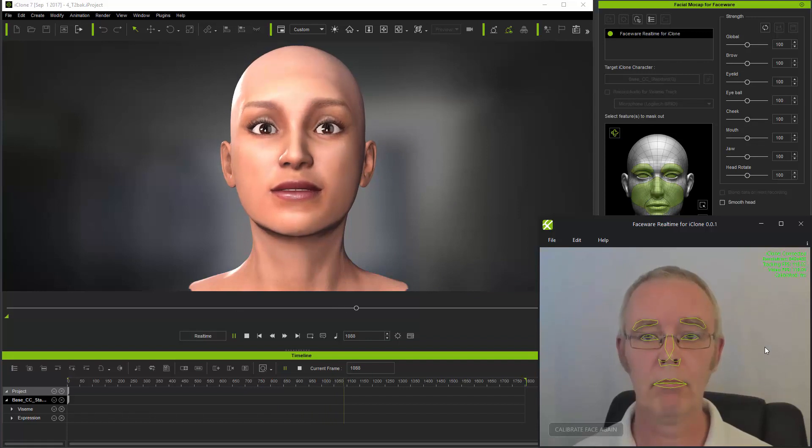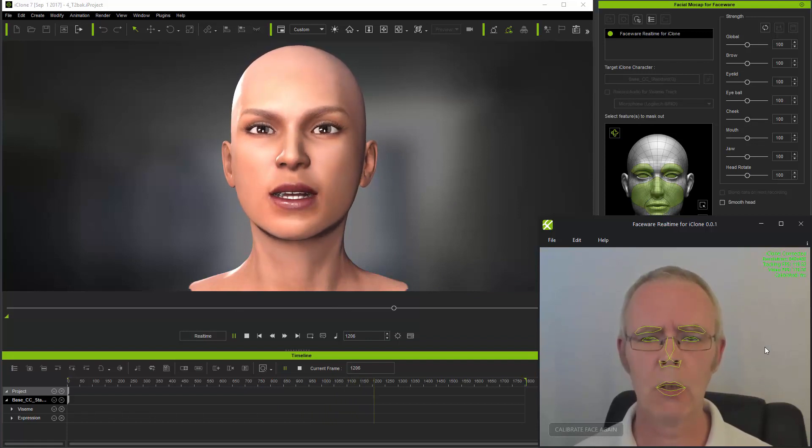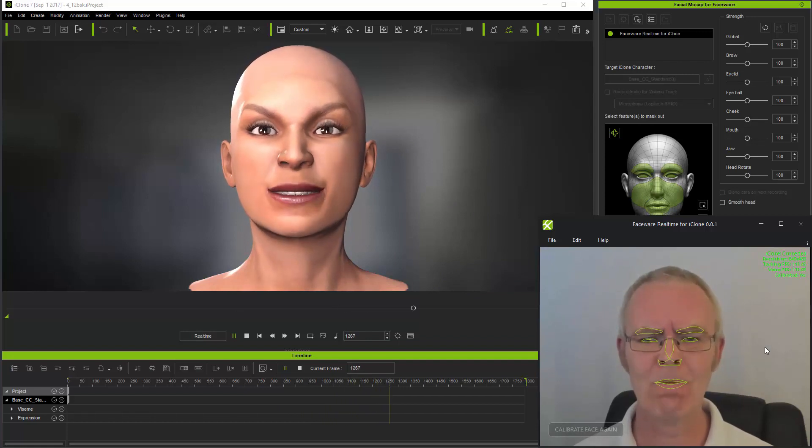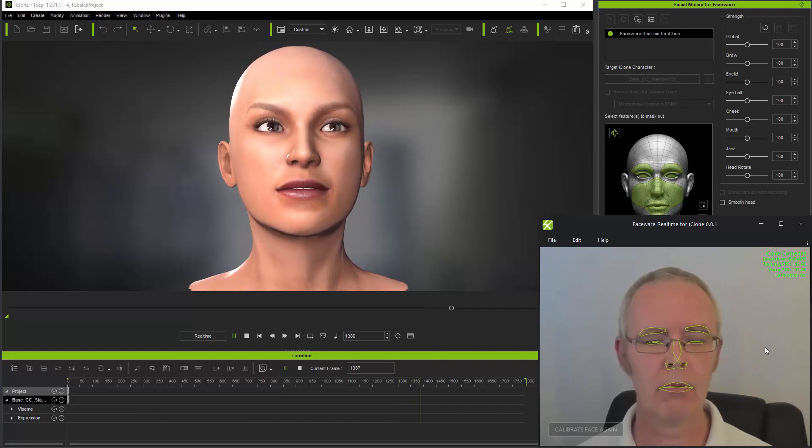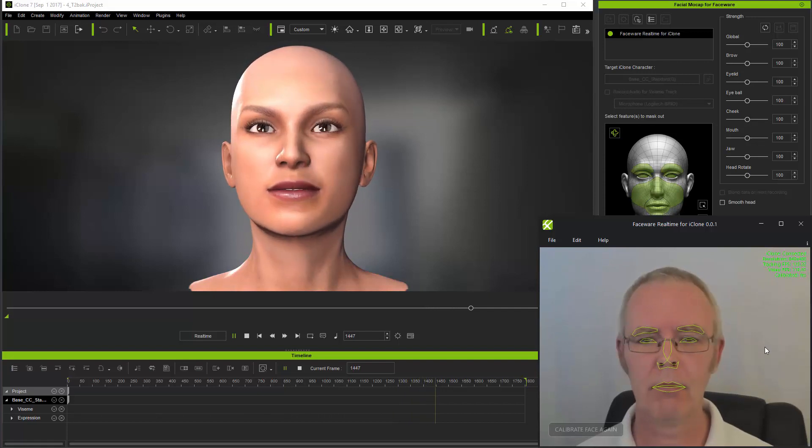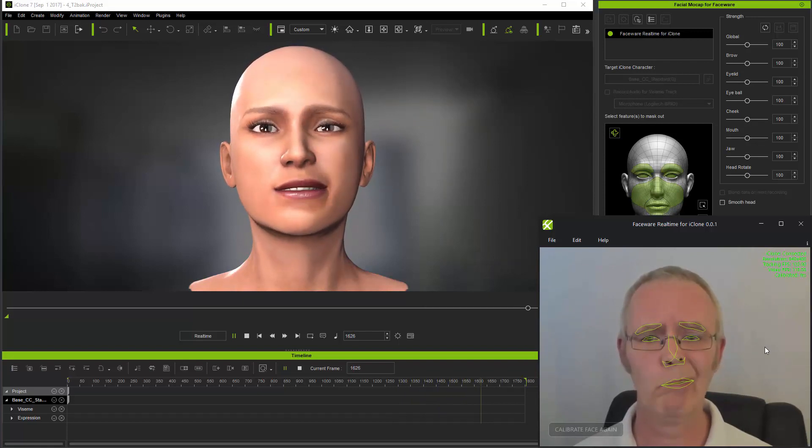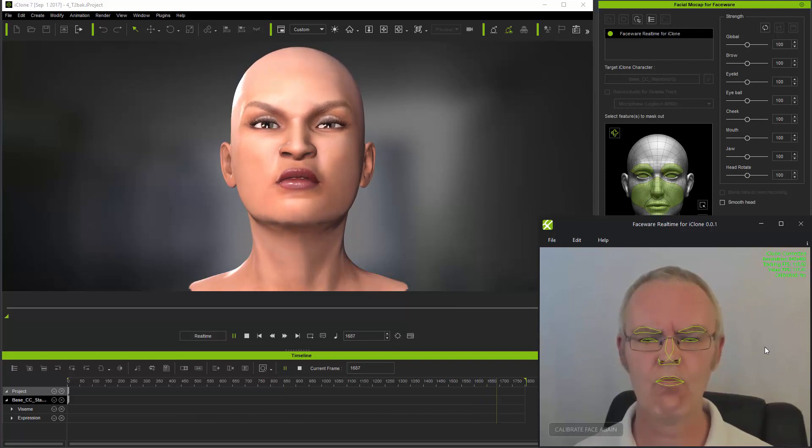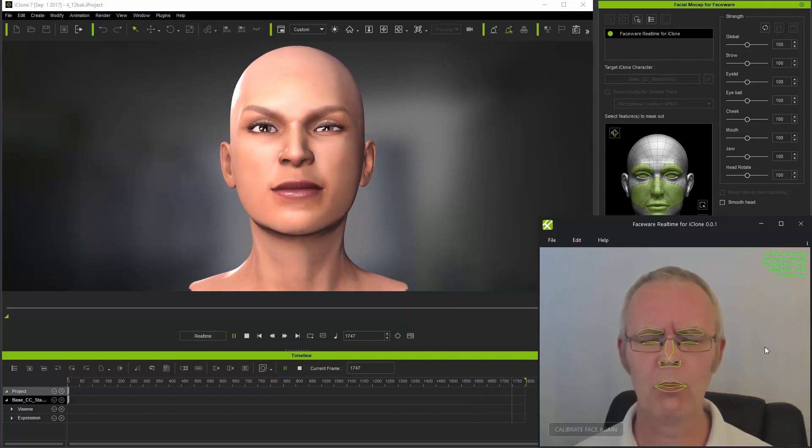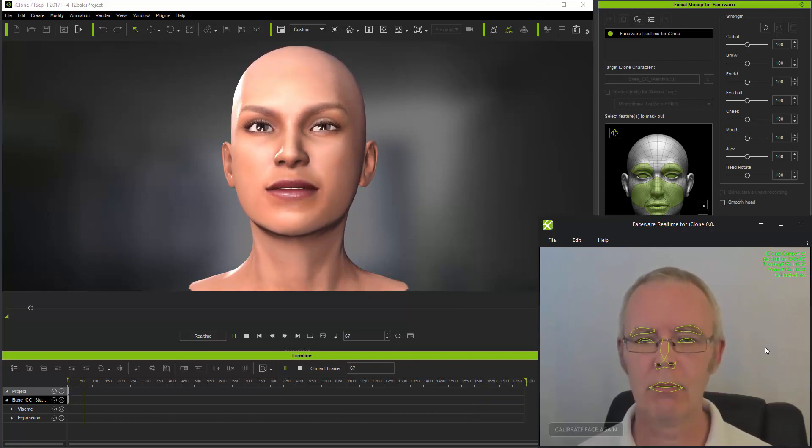This has been a tutorial covering the use of image sequences using iClone 7's facial mocap plugin along with Faceware Realtime for iClone. The next tutorial will cover the use of head mounted cameras.